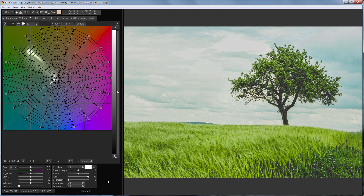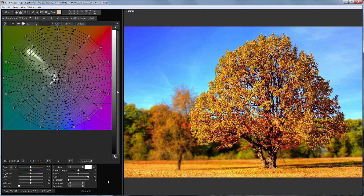Hello, in this video I will show you how to make an autumn landscape out of a summer picture using the color gradient matching function in 3D LUT Creator. I will use this image as a reference.